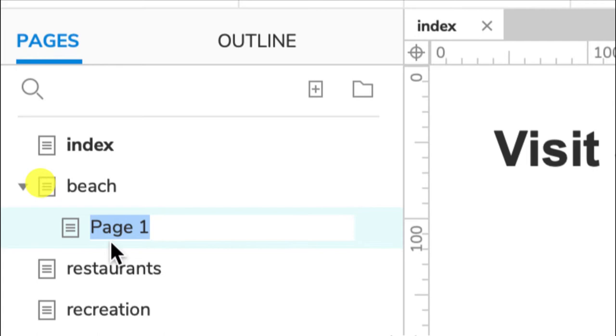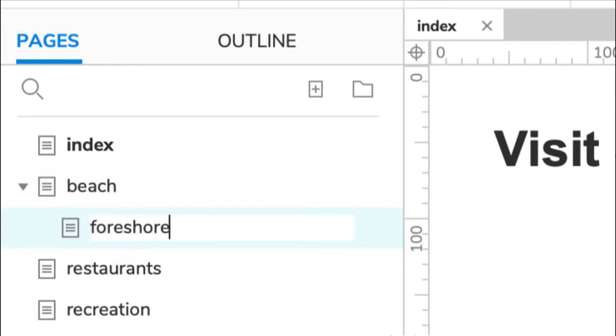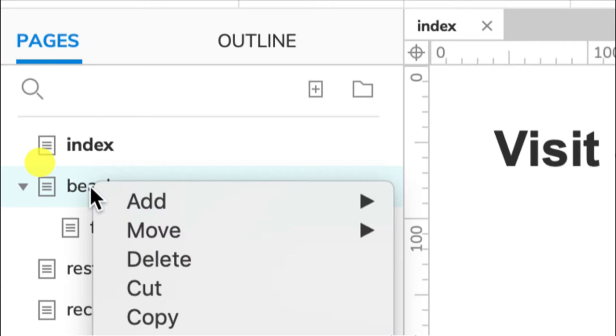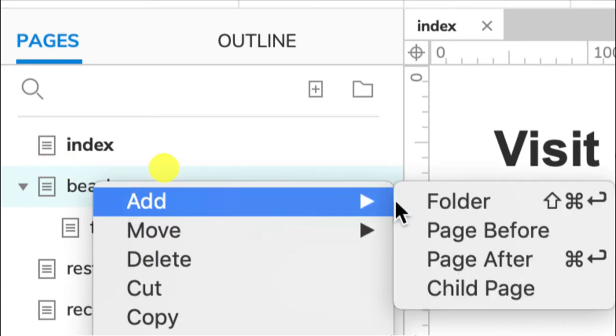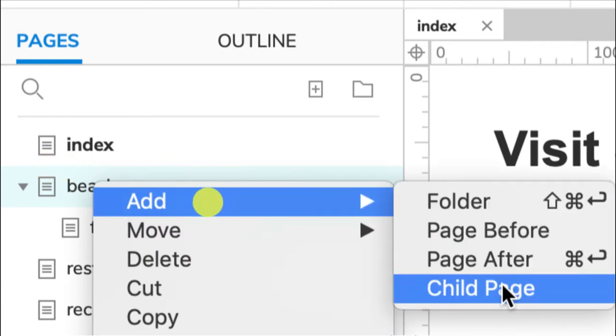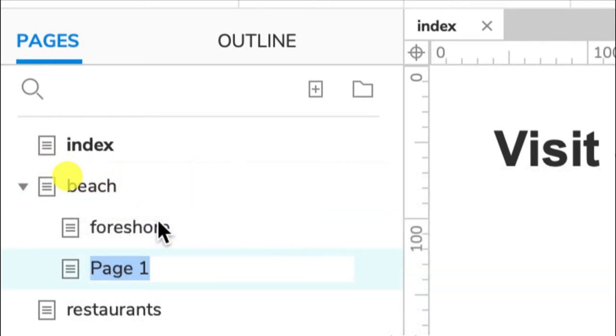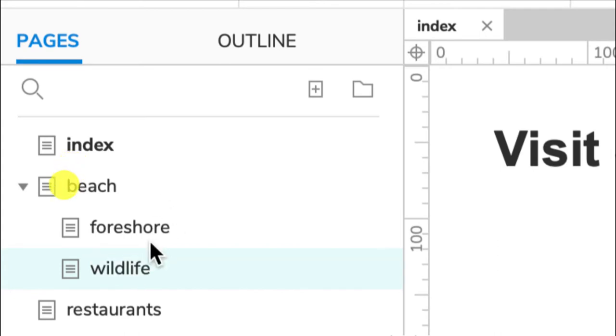I might have another one. I'll add child page, and we might call it wildlife. Okay, great. And for a visualization of this, if I create a menu, these will probably be a drop-down menu from the beach. It will be a child menu of beach.